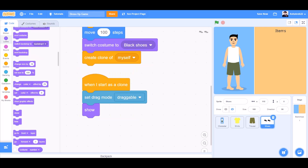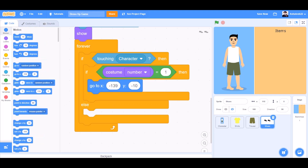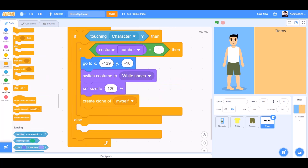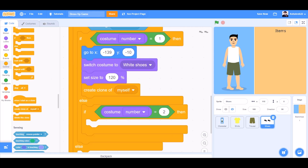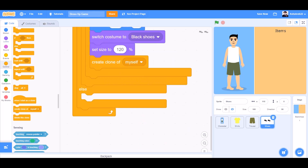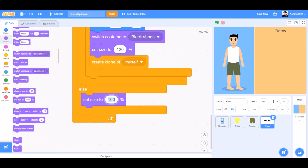When I start as a clone, set draggable mode to draggable. Add a forever block. If touching the character, then if costume number equals 1, go to the respective x and y positions and set size to 120%, create a clone of myself. If costume number equals 2, switch costume to black shoes and create a clone of myself. In the last else block, set size to 80%.